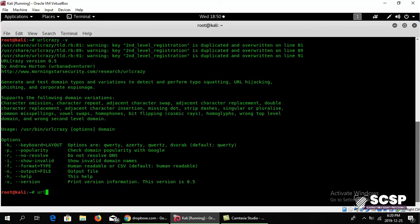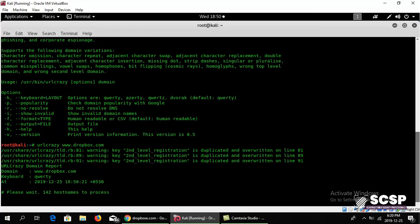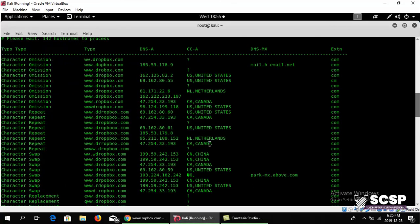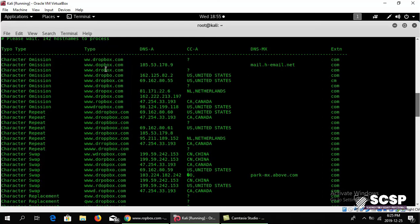Let me go ahead and use urlcrazy on dropbox.com. Now it's resolving the hosts and we've got to wait. It has finished resolving.